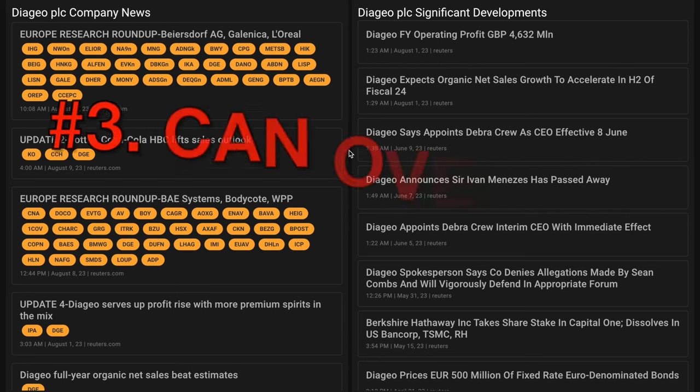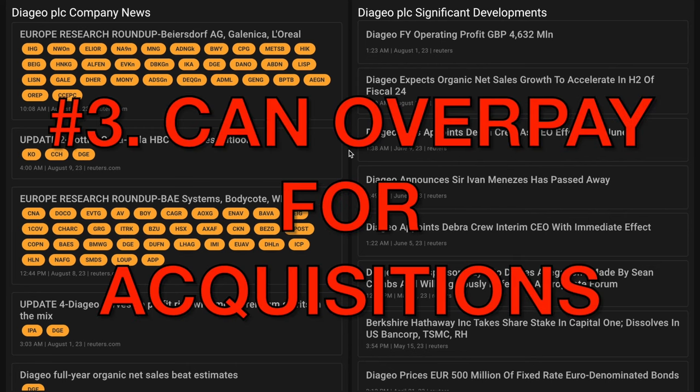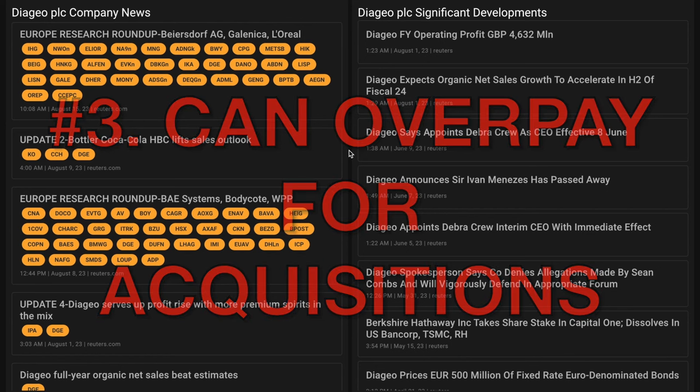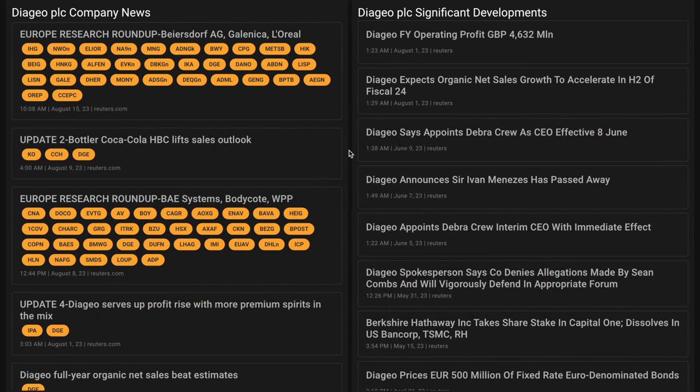Number three, Diageo's acquisition strategy holds an inherent risk of overpayment, and this may become more prevalent if Kraft establishes a foothold in the spirits category. There you have it for a balanced perspective of some of Diageo's qualitative factors.